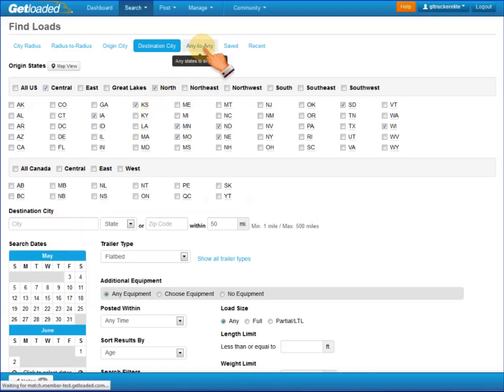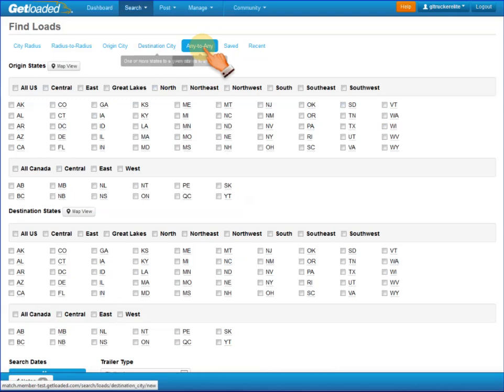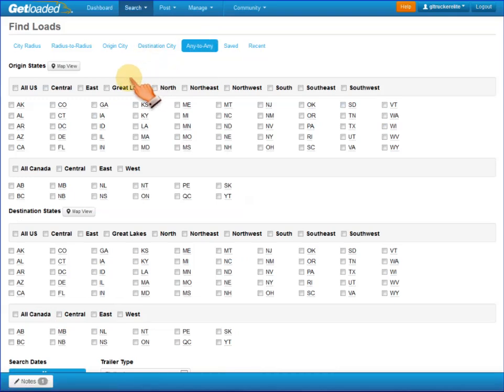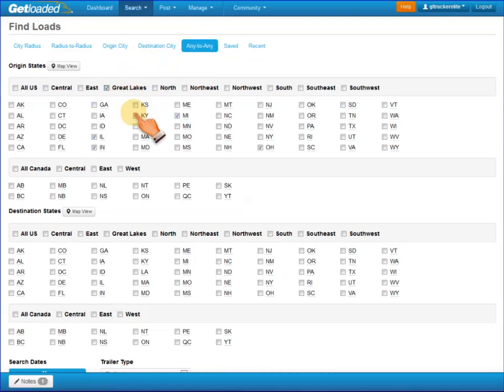Any to Any works in a similar fashion. You can start with a region of the United States or individual states and go to another state or region of the United States.